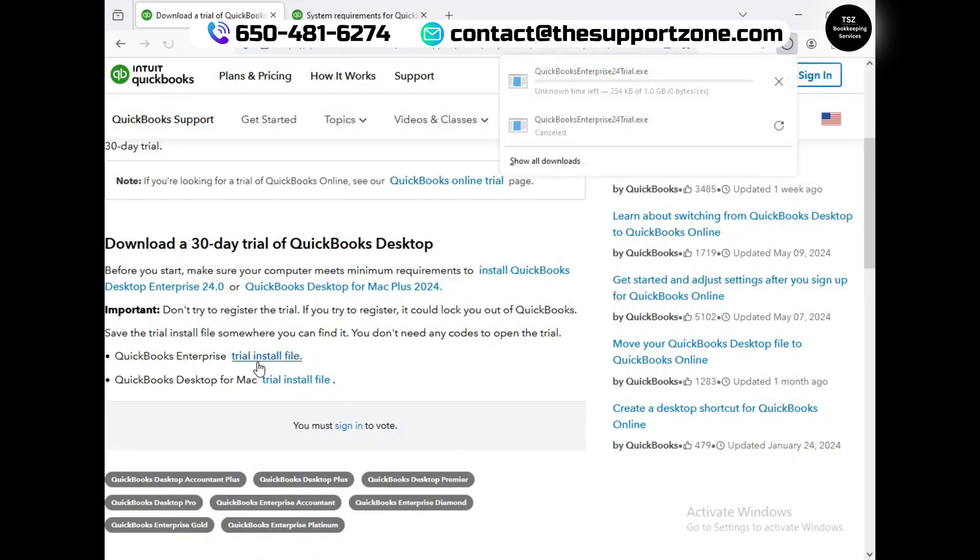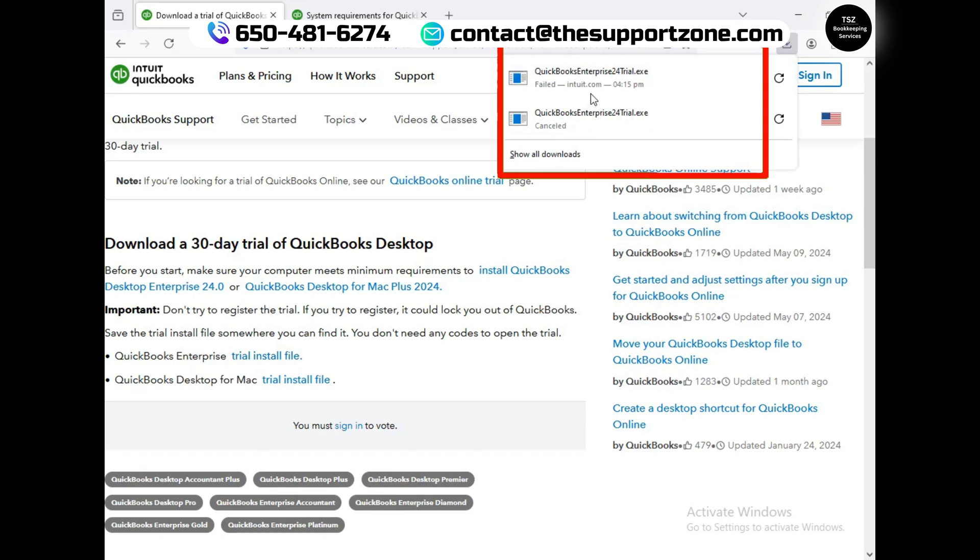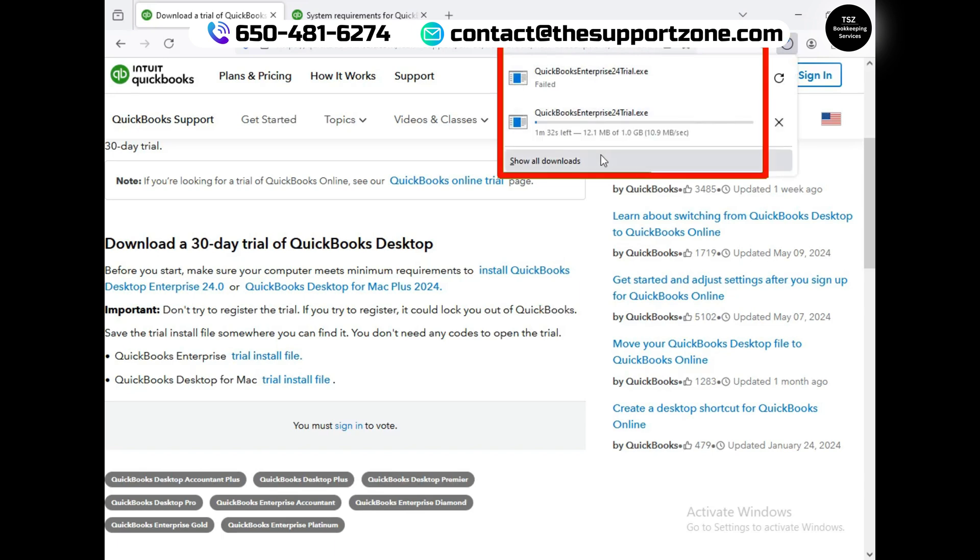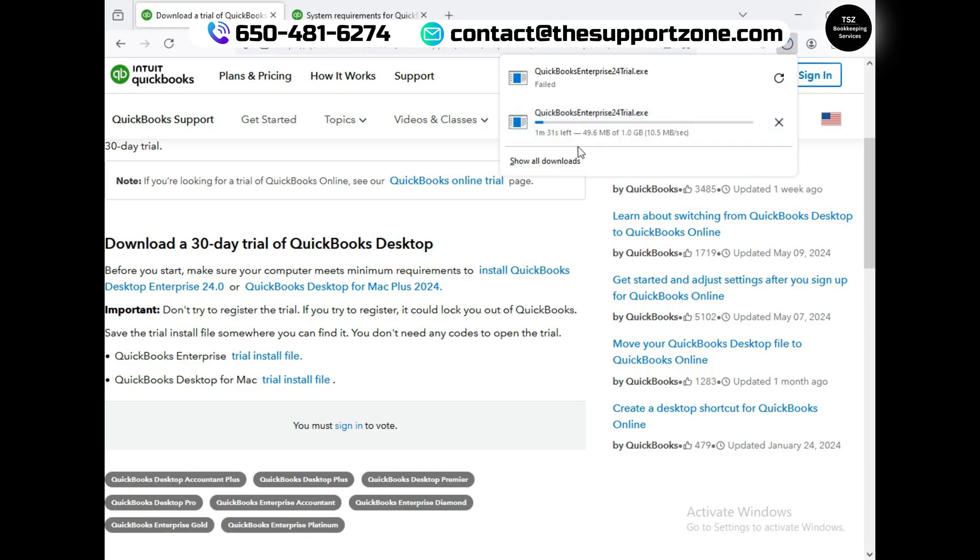When you click on it, you will see that QuickBooks trial is about to be started. Just give me one moment. Here we go, so it is downloading now - the trial edition. It will take a minute, so I will be back to you once the download is completed.